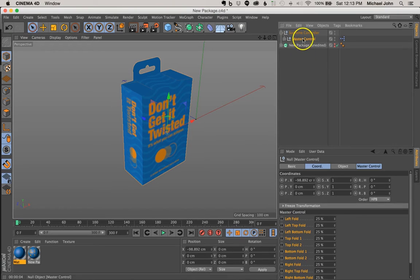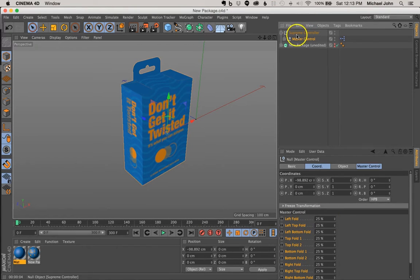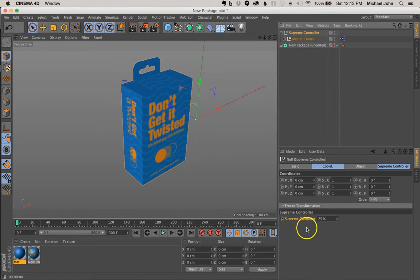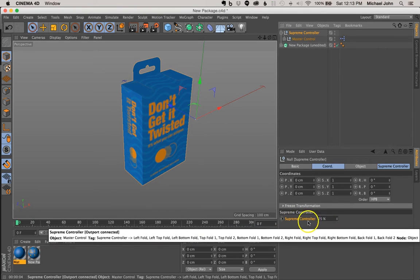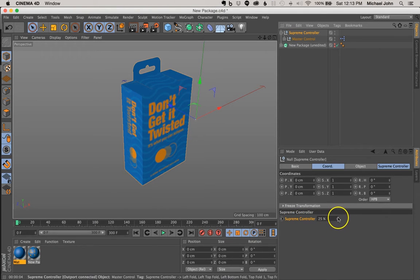Then we took it a step further and compiled all of these controls into one controller called SupremeController, so it's just one slider essentially.